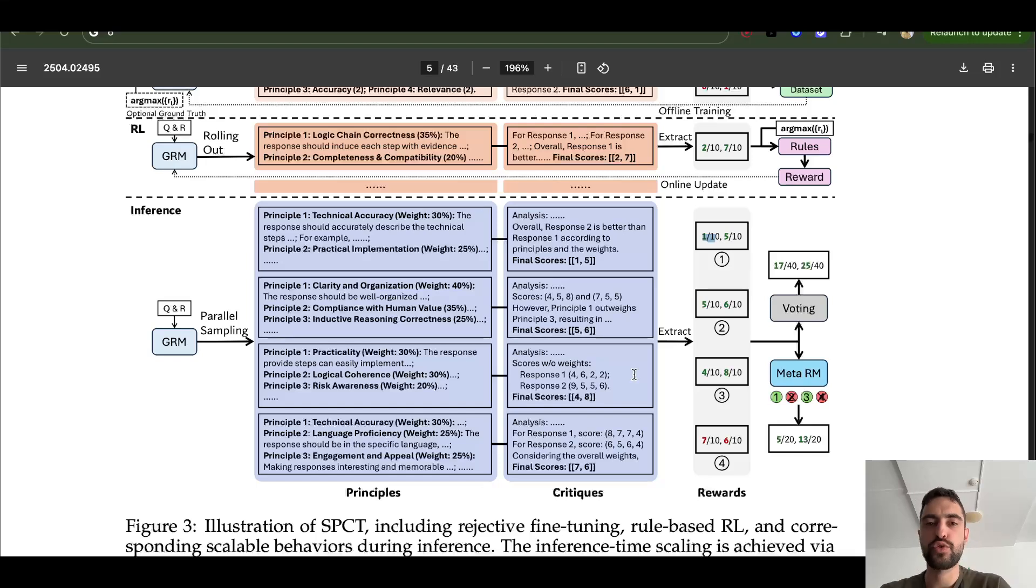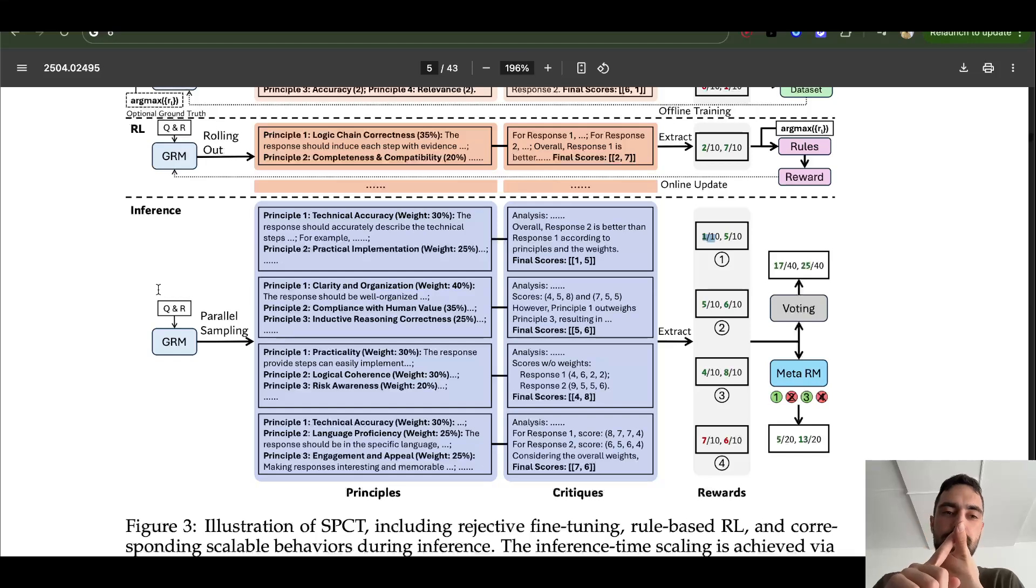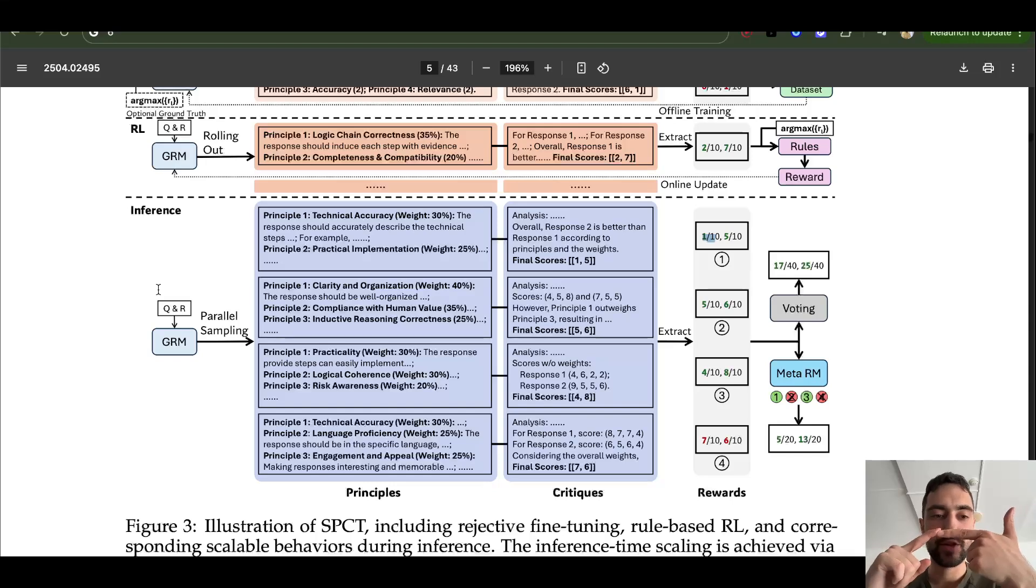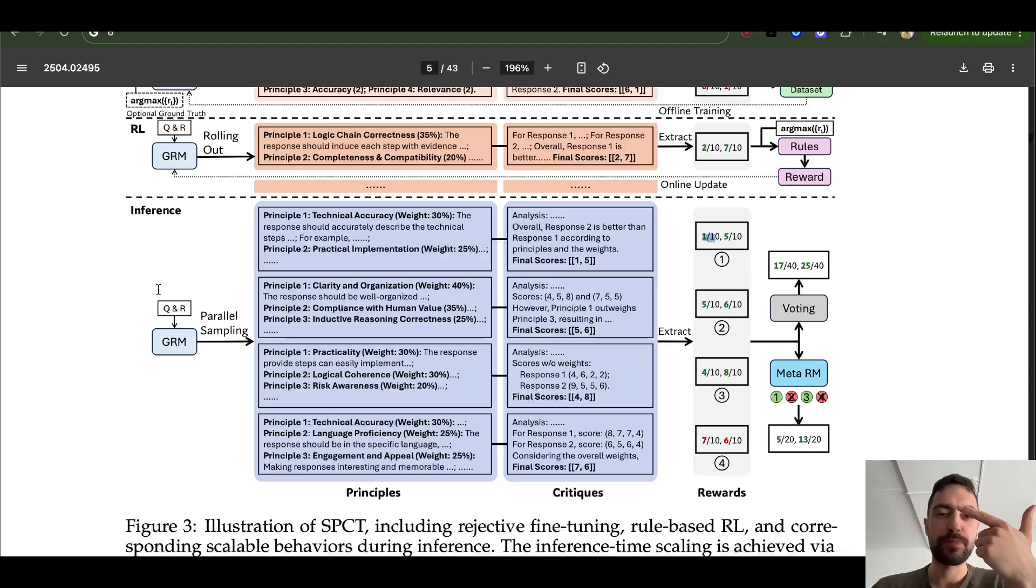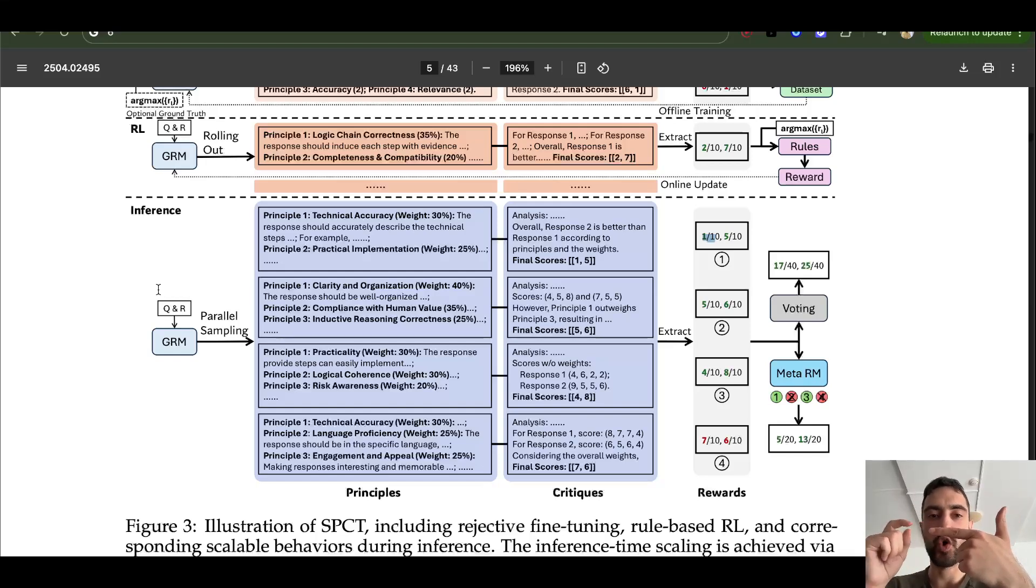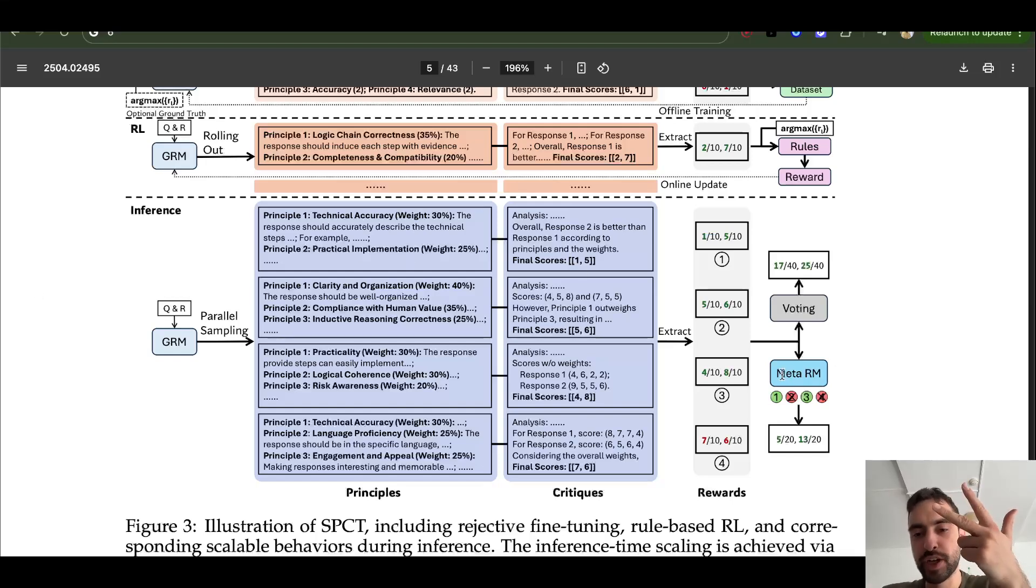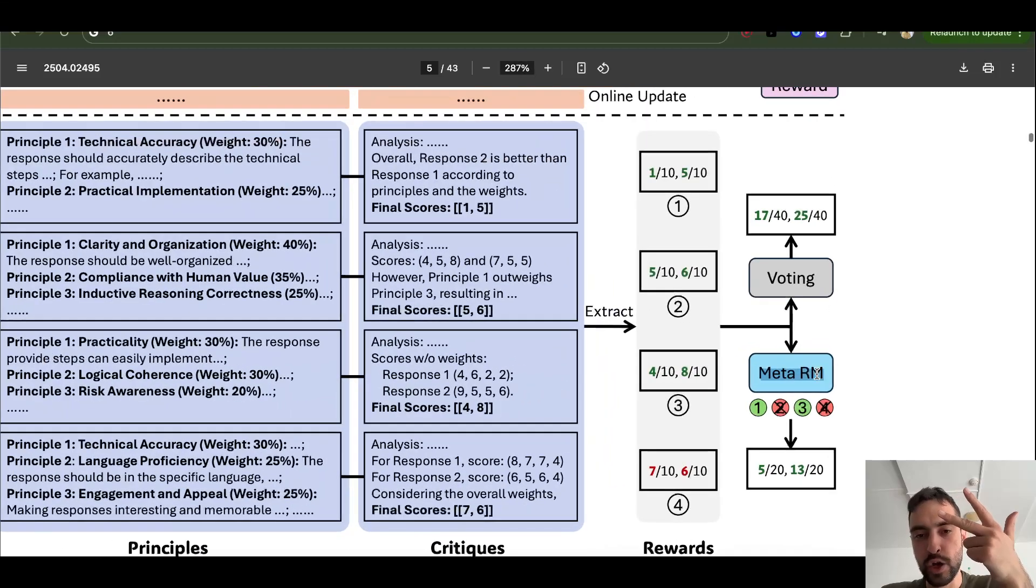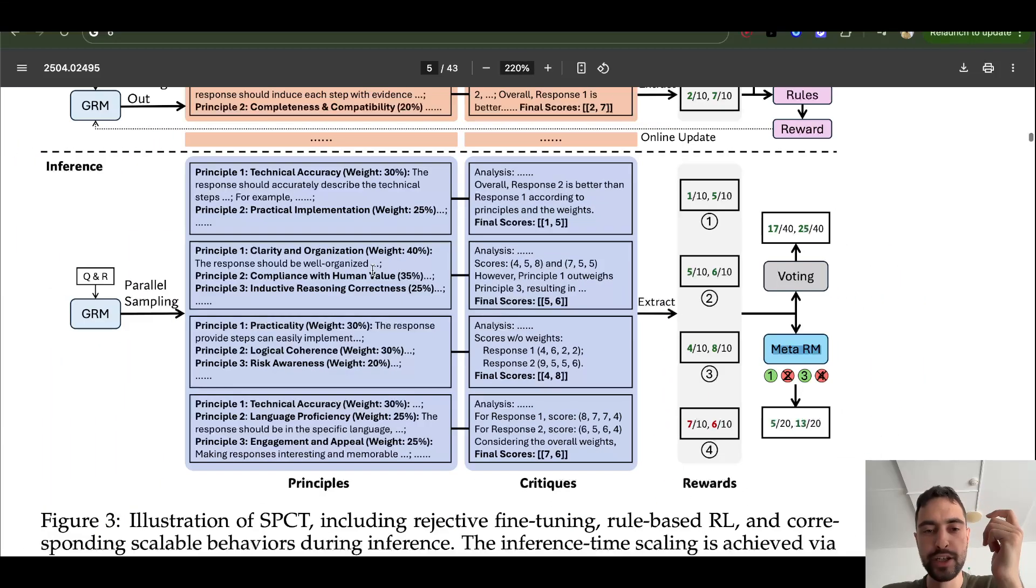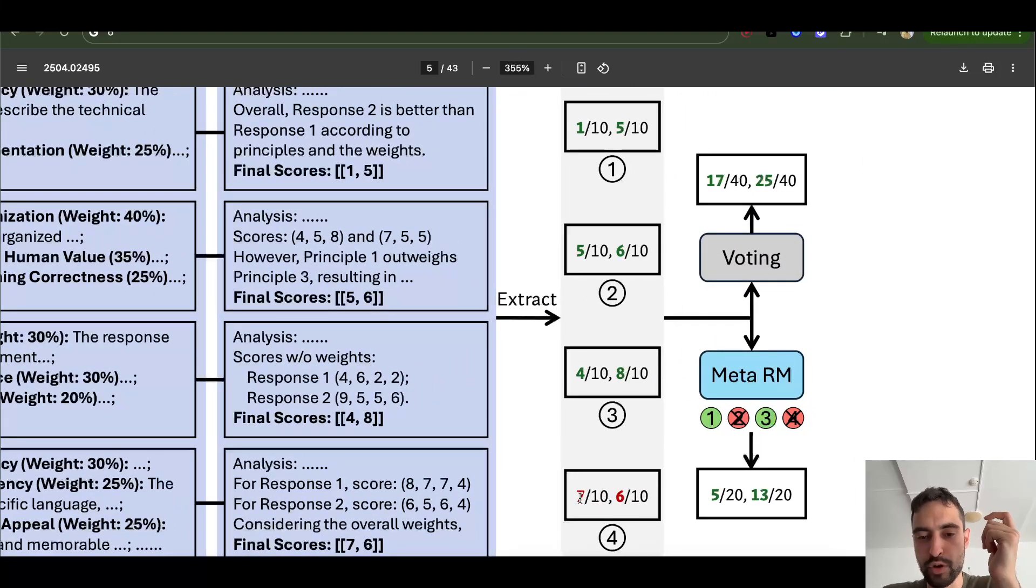So just to make it clear, we have three models in the pipeline. The first is the model that generates, responds to the query, generates essays. Second model is what they train in this paper. It's to write principles, and then according to those principles, write a critique and scores. And that's all in one go, one prompt, everything in one context window. And the third model is optional, but it works best with this model. This model will learn which principles here to disregard. And then it will just sum up scores of the other ones.